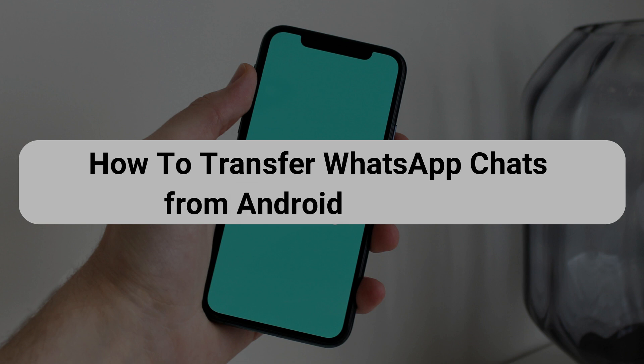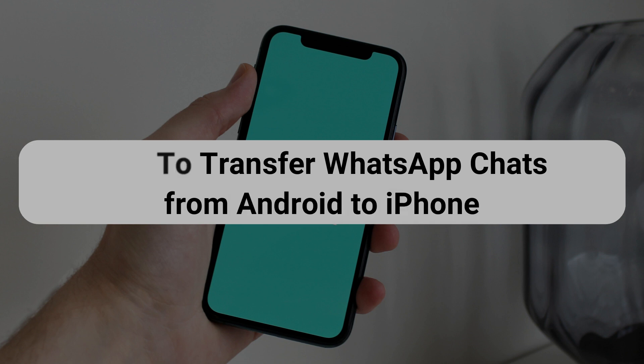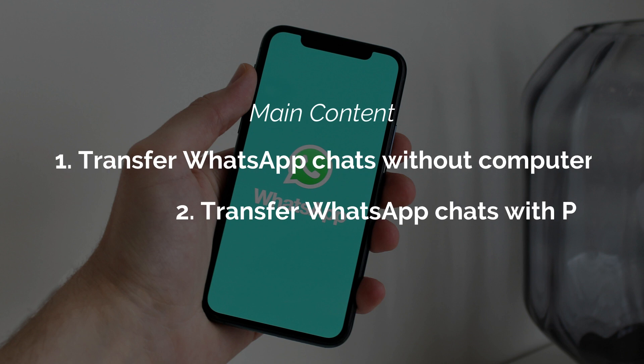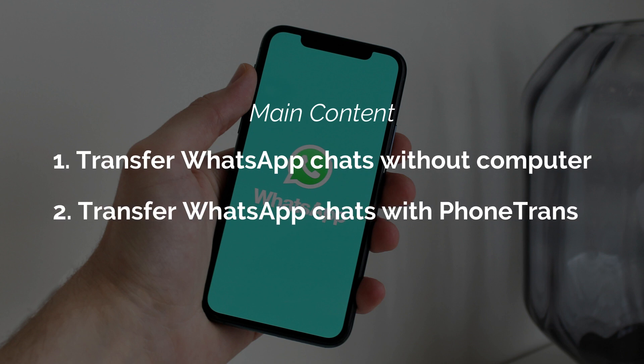Hello everyone, welcome to our channel. In this video, we show you two methods on how to transfer WhatsApp chats from Android to iPhone. If you're interested, please keep watching.